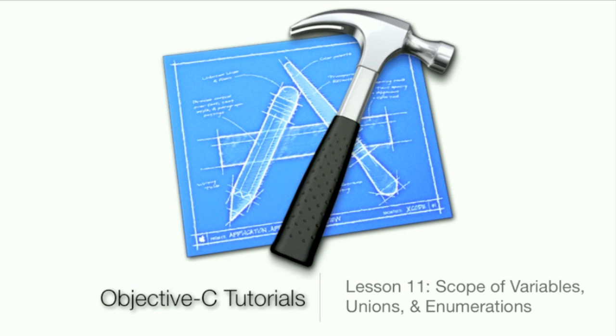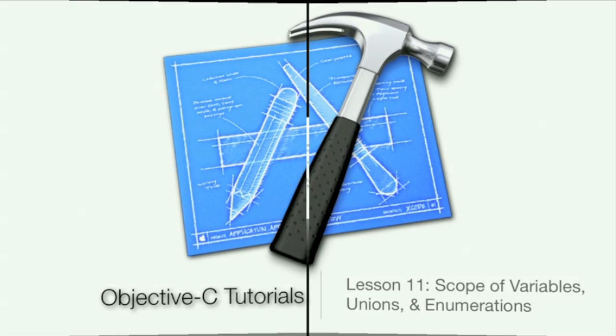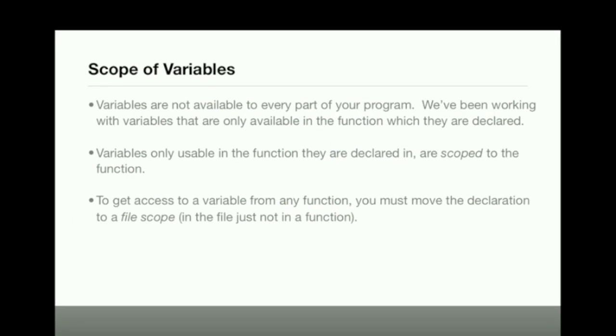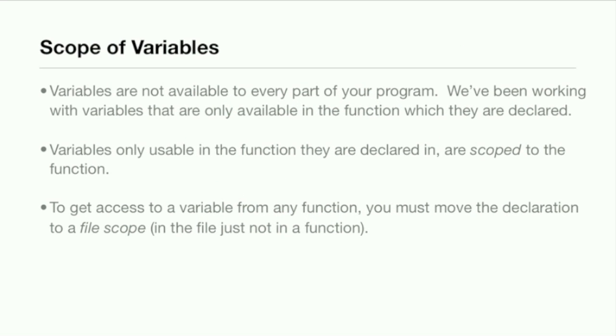What is up guys, Jordan here with Objective C tutorials lesson 11: scope of variables, unions and enumerations. The first thing that we'll be starting off with is scope of variables and this is an important thing to grasp.